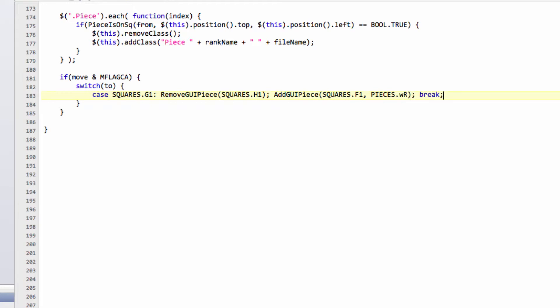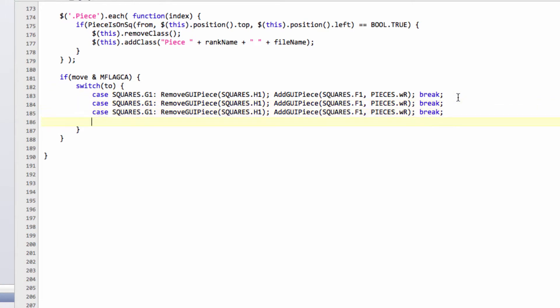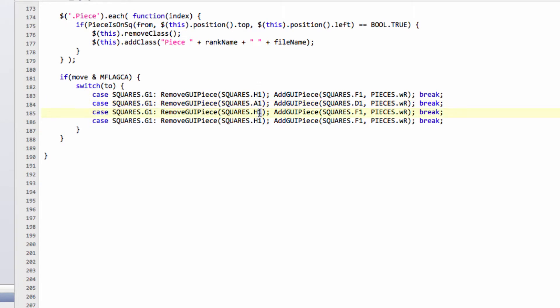And the good news is, this is fairly repetitive code, so I can just copy and paste this line now three times below, like so. And now be a little bit careful. We're moving from A1 to D1 with a white rook. Then we're moving from H8 to F8 with a black rook. And a black rook is moving to D8 from A8, in the case of black castling.